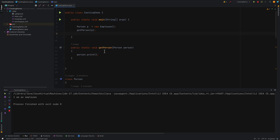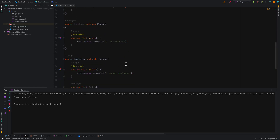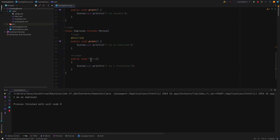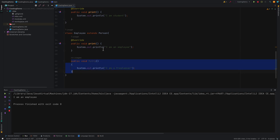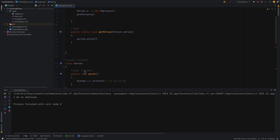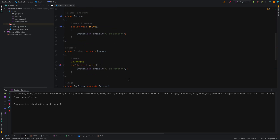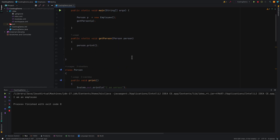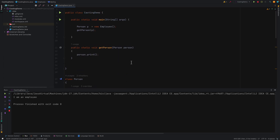The problem with upcasting is that you will not be able to access any methods that are part of a child class. For example, myOrg is a method the parent class is not aware of — Person is not aware of what the myOrg method does, because it's not in the parent class itself. In order to execute these methods, you have to downcast the parent class object to a child.